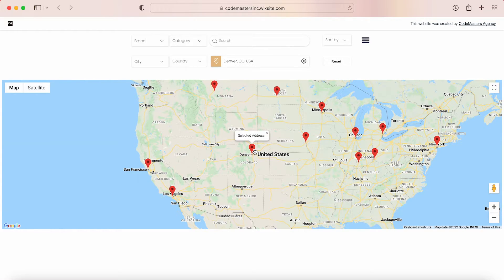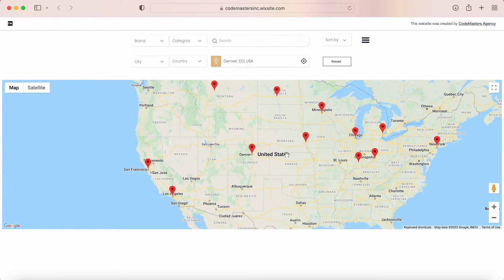Going back to the locations, as you can see, each location is displayed as a pin. This is helpful if you would like your visitors to have a sense of where your services or products are located. You can hover over each pin and it will show you the fast food brand and its address.